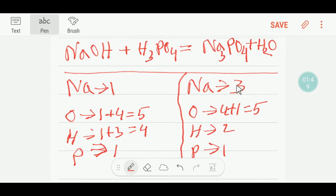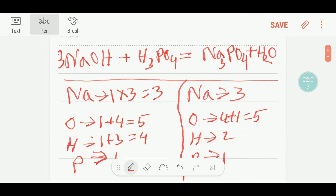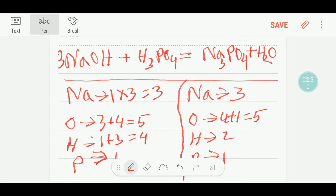Here we have 1 sodium on the left and 3 sodium on the right. To balance the sodium, I can multiply here by 3 — that gives me 3. If I place 3 before sodium hydroxide, the number of sodium will be 3, and our oxygen will be updated: 3 plus 4 gives 7 oxygen. For hydrogen: 3 plus 3 gives 6 hydrogen.